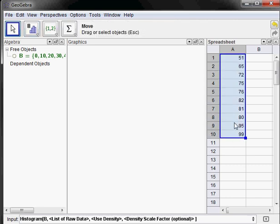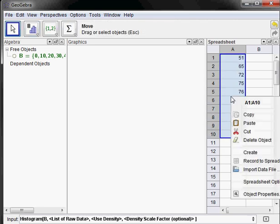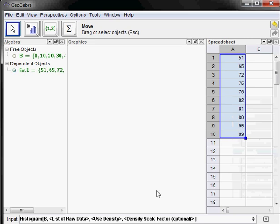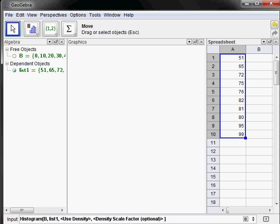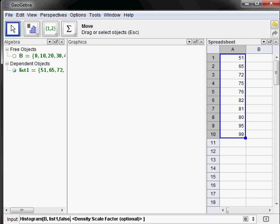Now we need the list of the raw data. I've actually forgotten to select that, so I'm going to go back over here, select that, right-click, and create a list. Now I'm going to go back down here and my list of raw data is going to be list one. Density: if you want it to do relative frequencies or normalized different ones, you have to use the density and the density factor. I don't want to talk about that right now. I just want to do the basic histograms where it plots the heights being the counts in those bins. So to do that, I'm actually going to tell it false, and then we don't need a density factor for that.